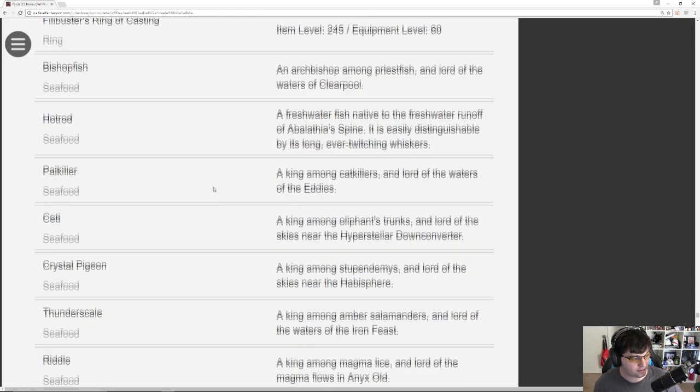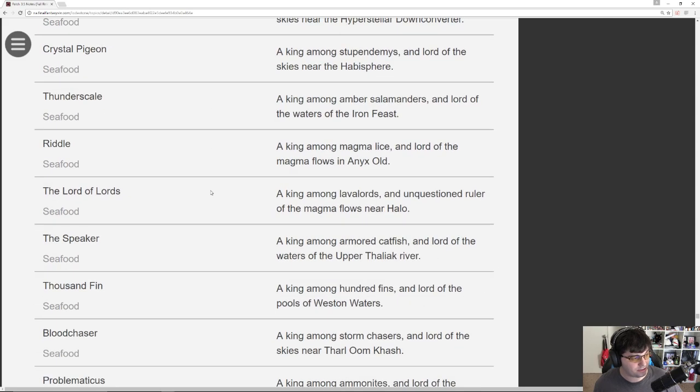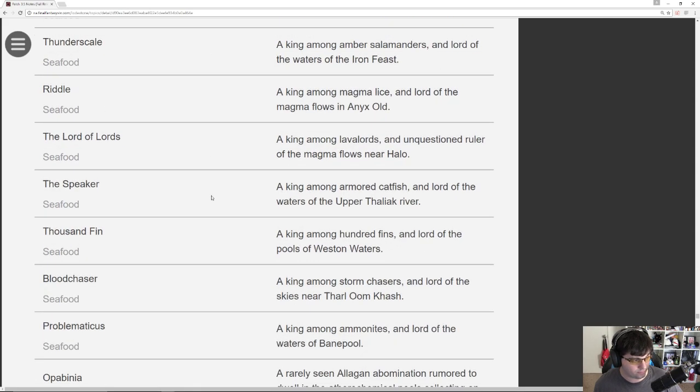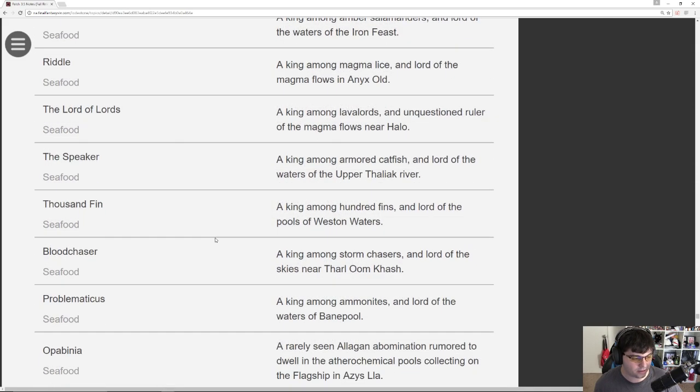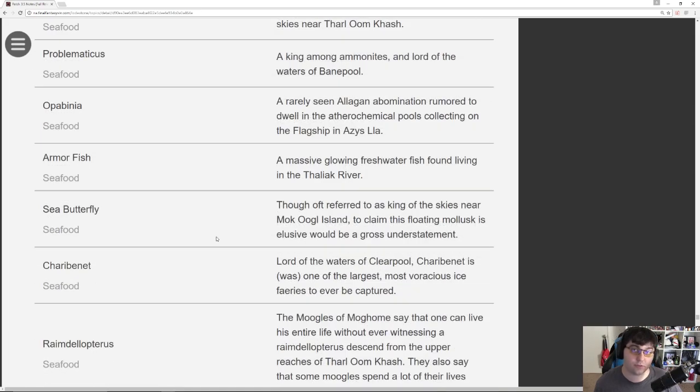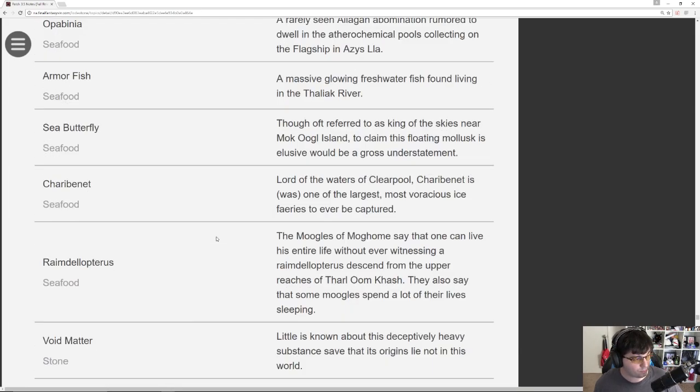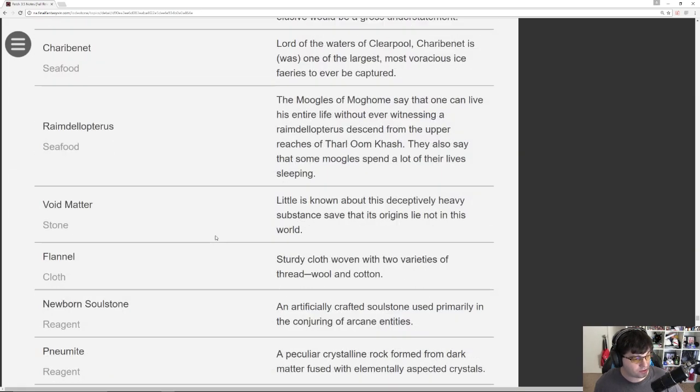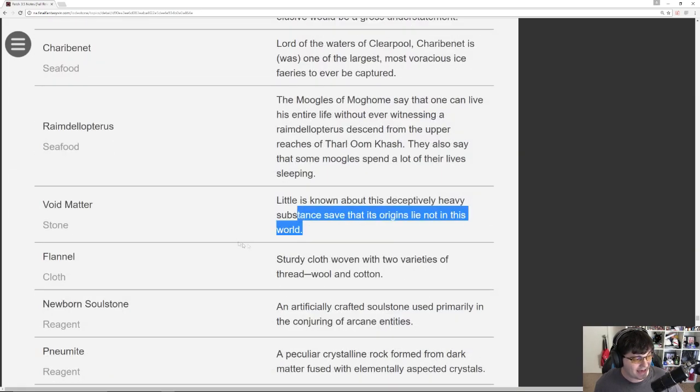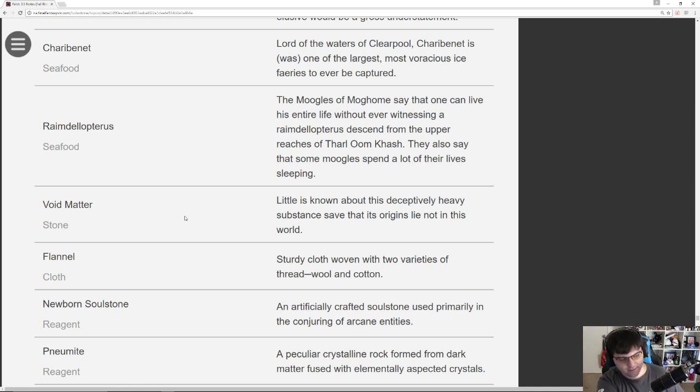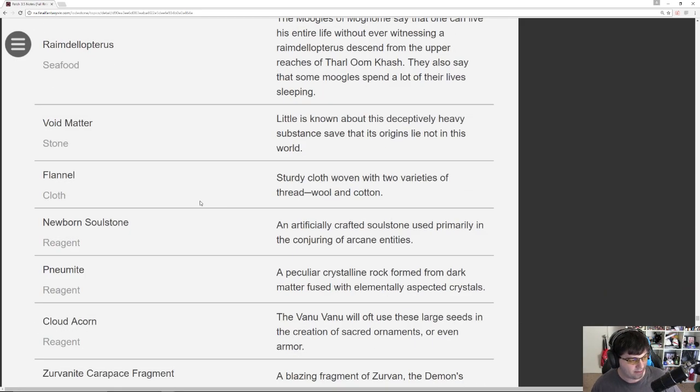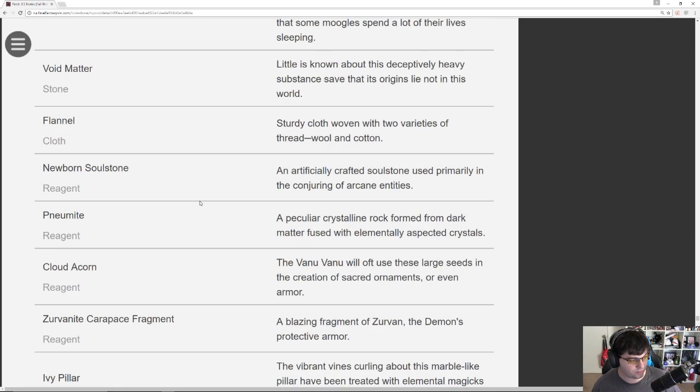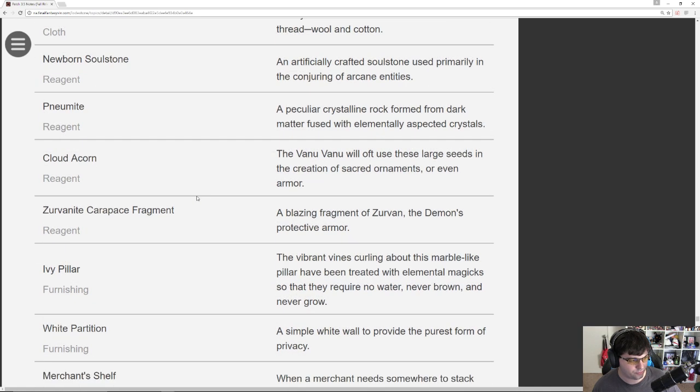Then there's new seafood here. The Bishopfish, Painkiller, Seti, Crystal Pigeon, Riddle, Lord of Lords. These are new big fish, a lot of these. So if you're a big fisher, well, you have something to look forward to a little bit. We've got new stones, Void Matter, which I assume is something that has to... I guess I've got to look at the recipes. Let me save comments on some of these things until I check out the recipes down below. Vanu Soulstones, Pneumonite, Cloud Acorns. I believe these are new gathering items.